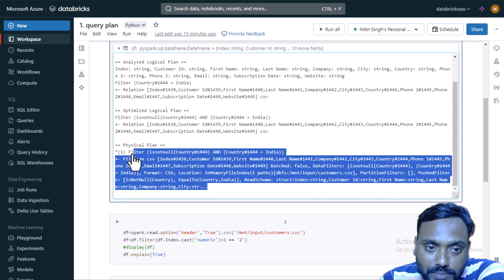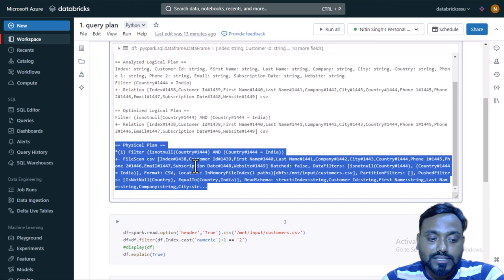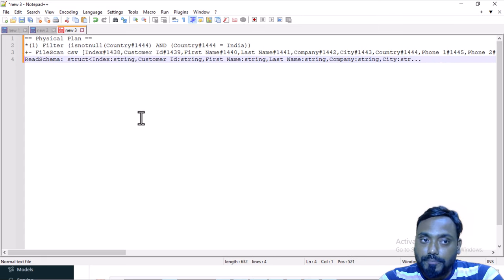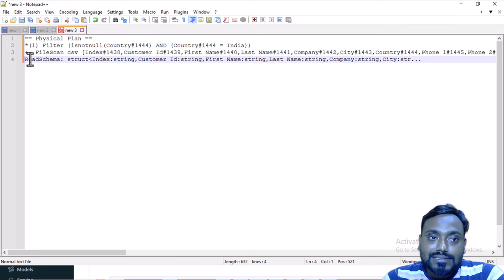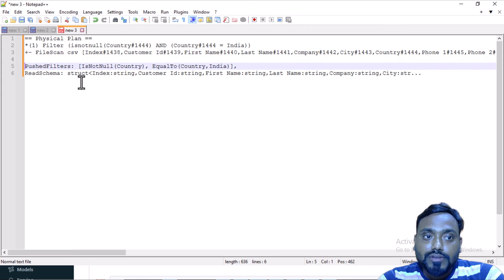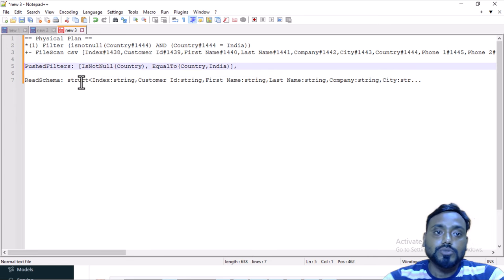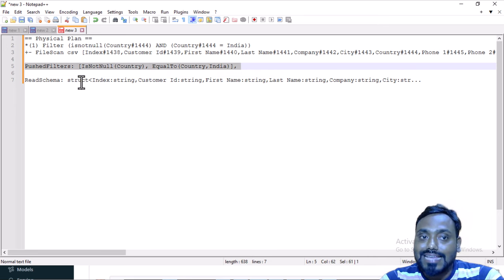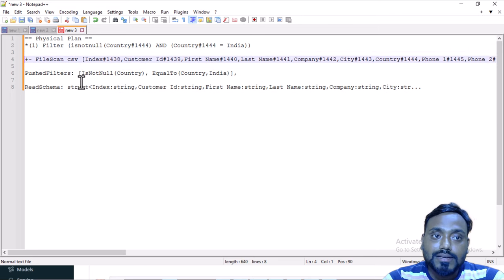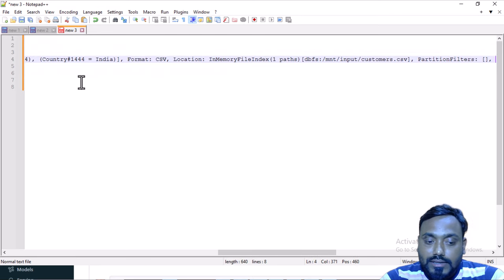Let me copy the physical plan and analyze it in Notepad++. To understand the physical plan, you always read it from the bottom up. First it is scanning and reading the schema of the file. Then we can see the pushed filter. As we discussed in the last video, the pushed filter is applied at the same time as the file scan, so only the required data is extracted rather than reading all the data.